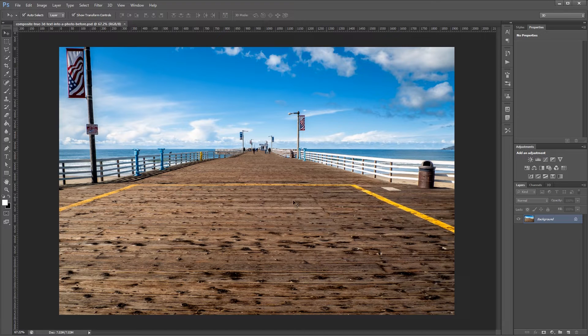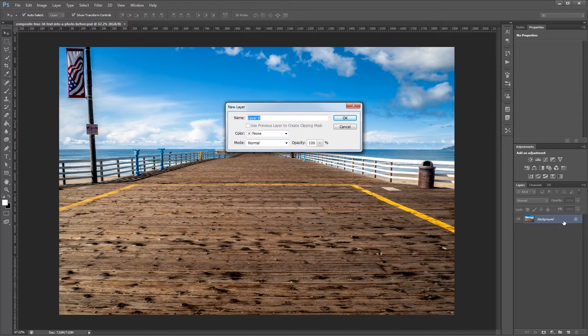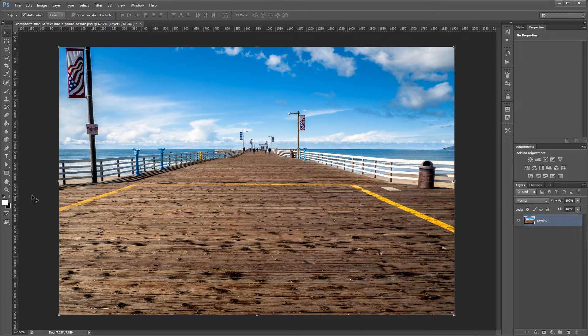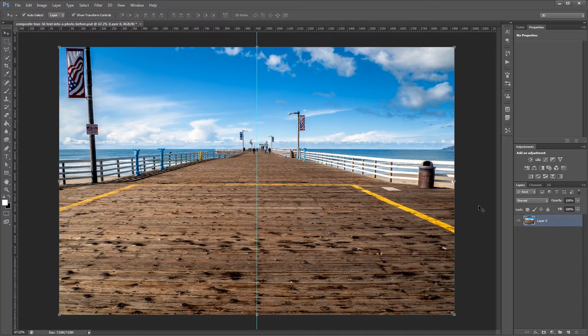So here's the image that we're going to put our 3D text into and the first thing that you need to do is double click the background layer to unlock it. Next I'm going to drag a guideline to the center of my image so I can have a point of reference for my text.